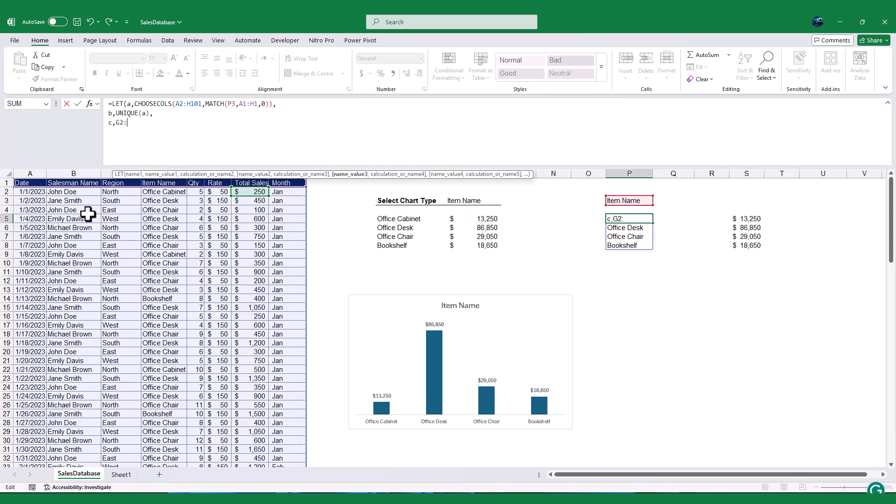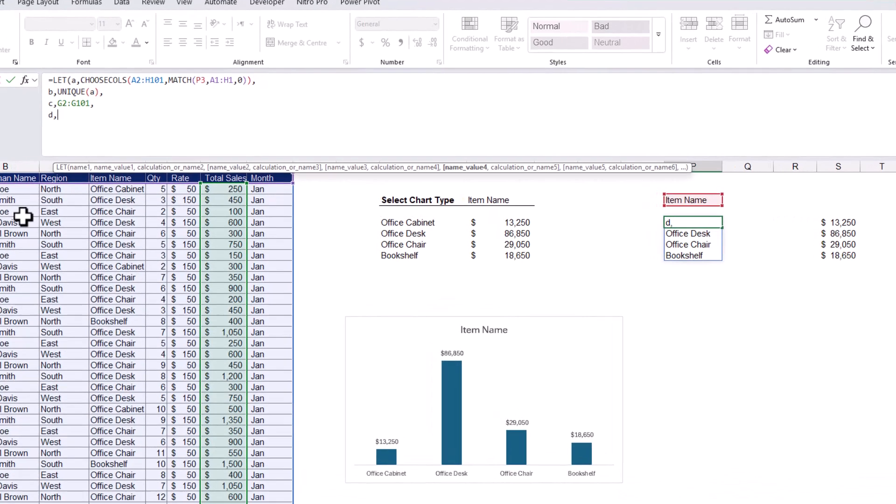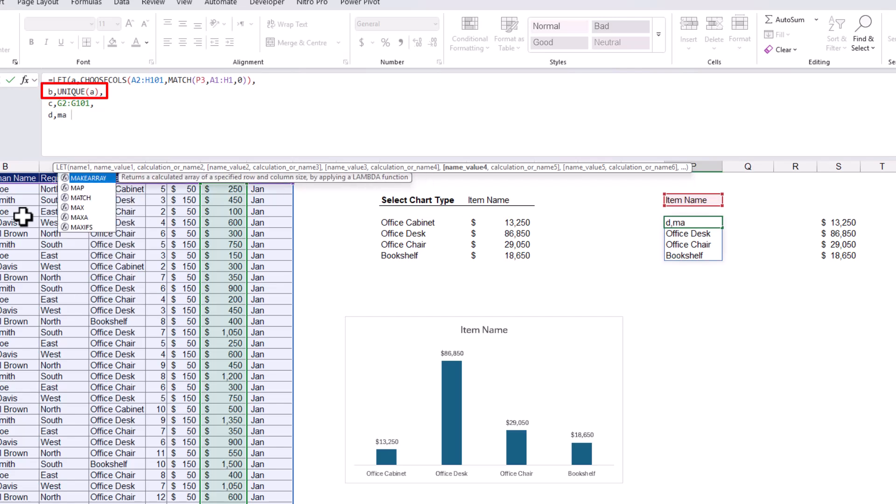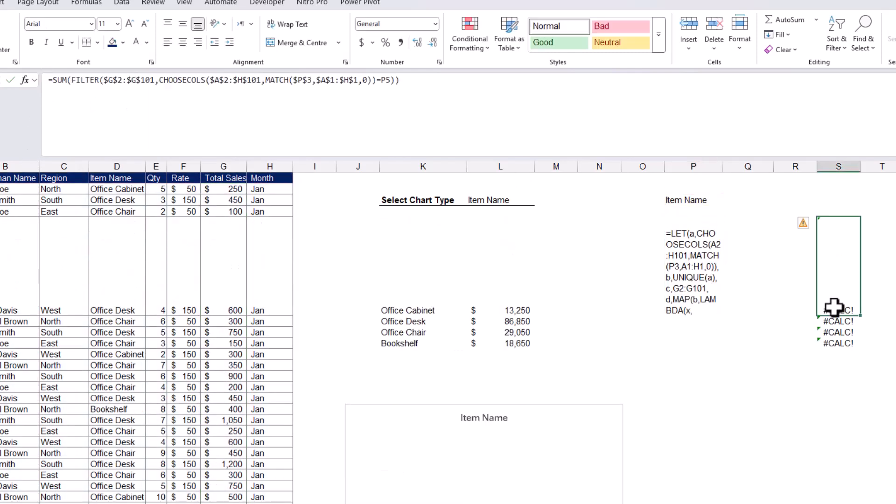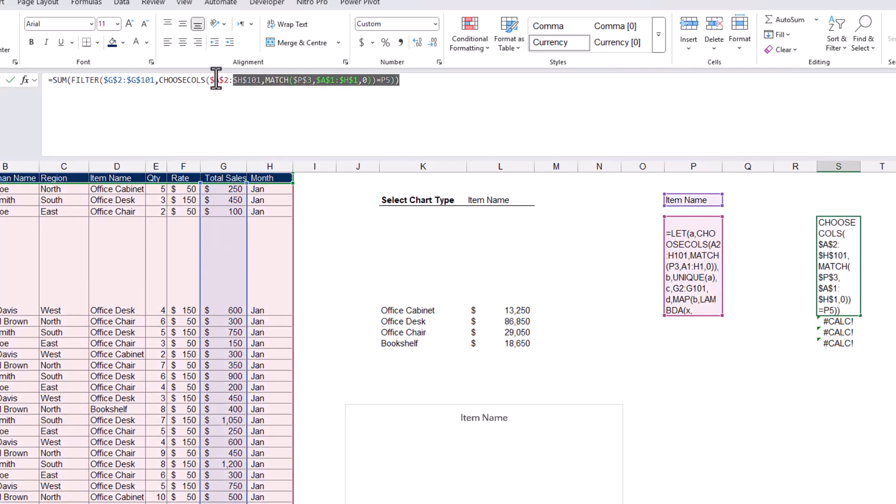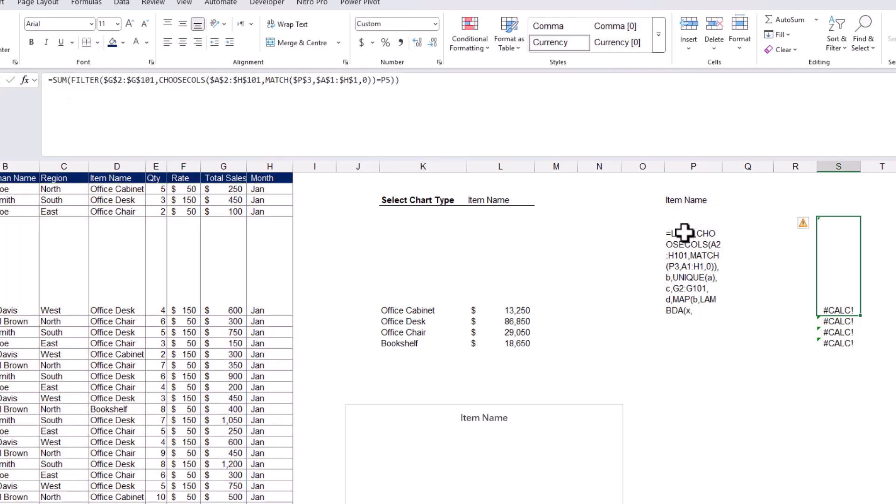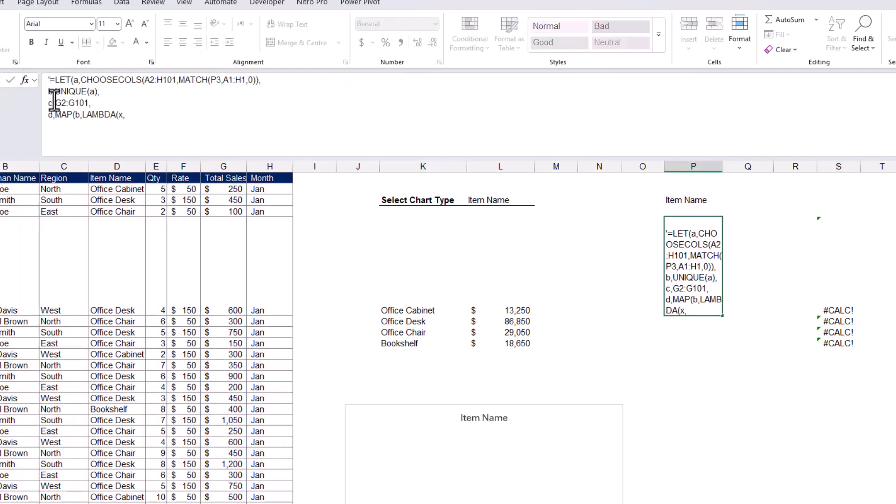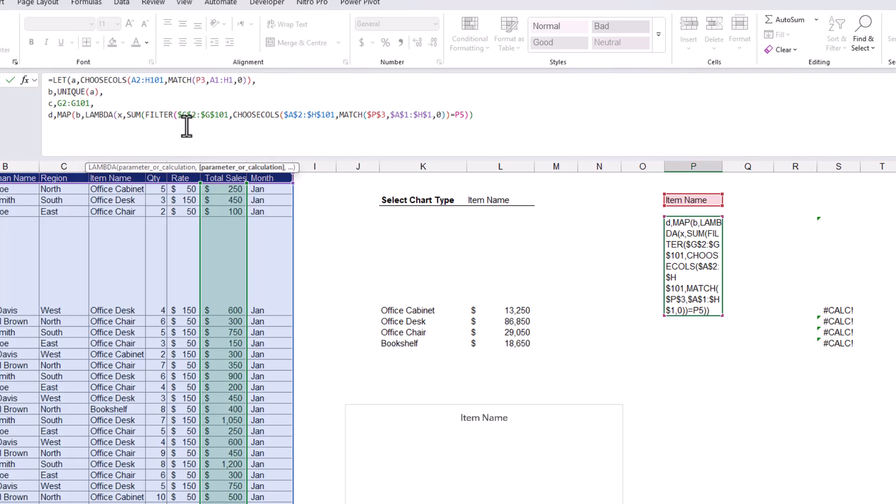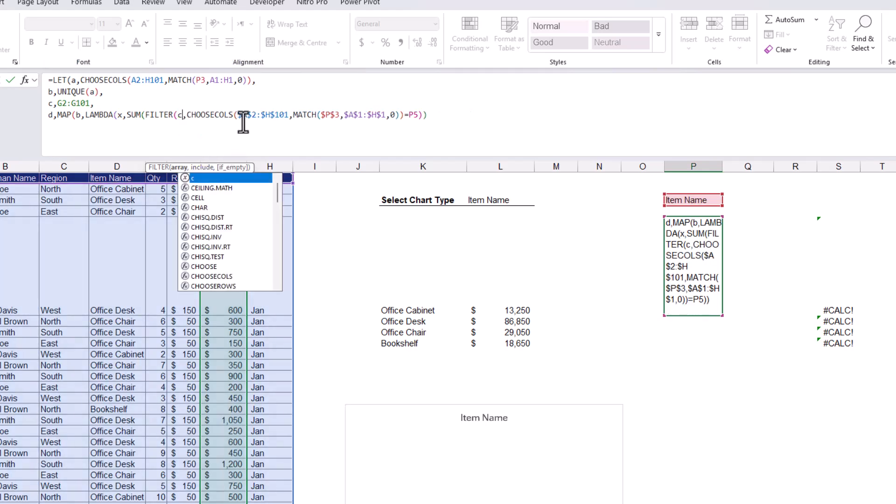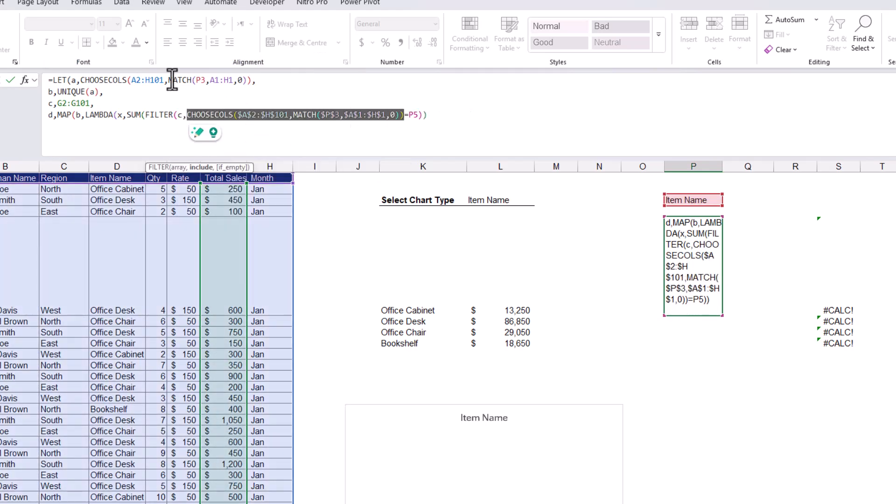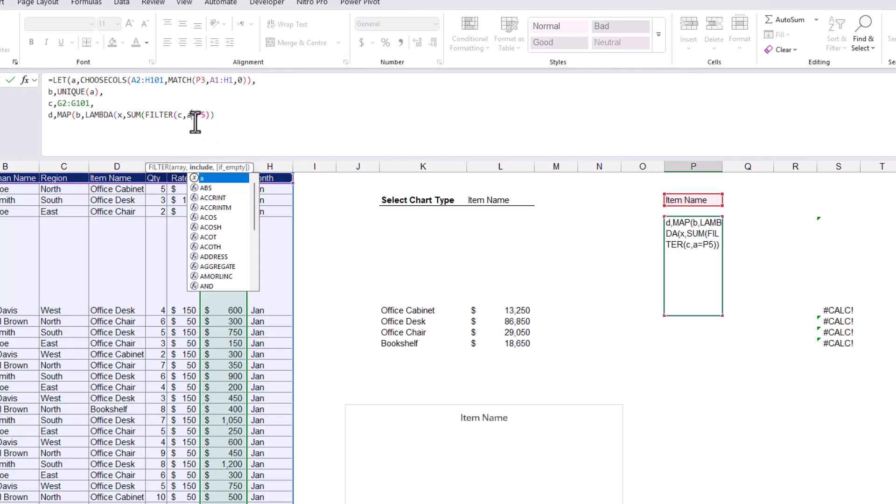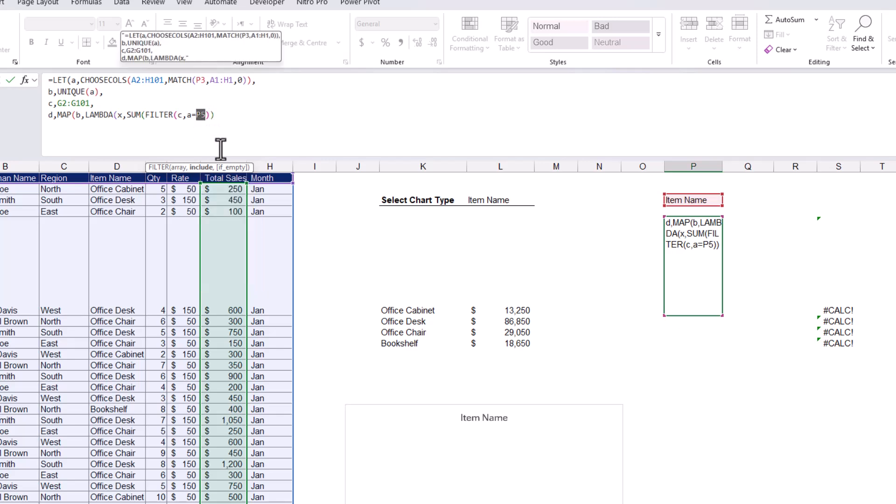The final variable we define, D, for the MAP function to calculate the total sales for each unique value in array B. So, MAP function, then define the supplied array as B, which is our unique value. Now we use LAMBDA function to call each value in array B. Call each value in B as X. Next, I will copy the same formula I used to calculate the total sales and copy as parameter variable in LAMBDA. Now let me replace the cell ranges in the formula with the defined variables. C will replace the sales value ranges, then replace the choose calls formula with variable A, and P5 will be X, which is our criteria from array B.